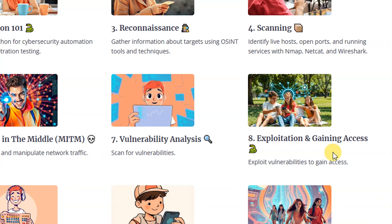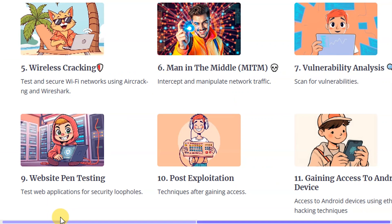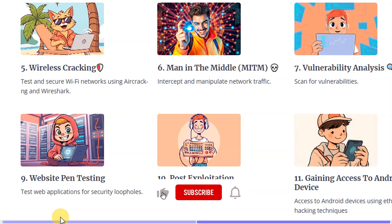Then we're going to do vulnerability analysis — learning how to scan for vulnerabilities. Number eight is exploitation and gaining access: we'll learn how to exploit vulnerabilities to gain access to our own testing environment. And we're going to learn about website penetration testing — how to test web applications for security loopholes in order to help an establishment secure their web application.